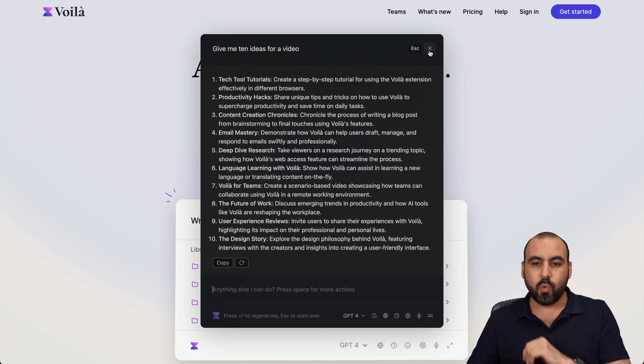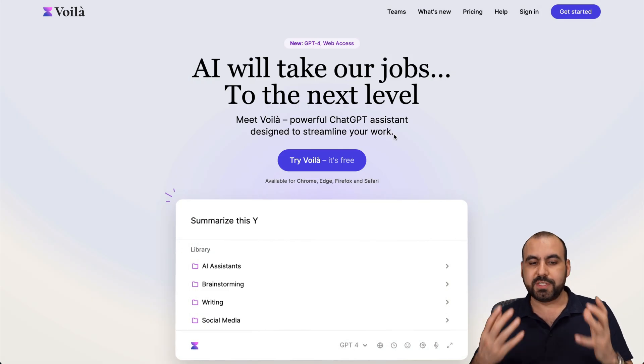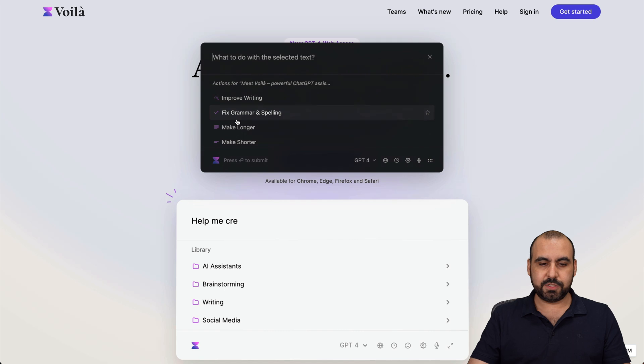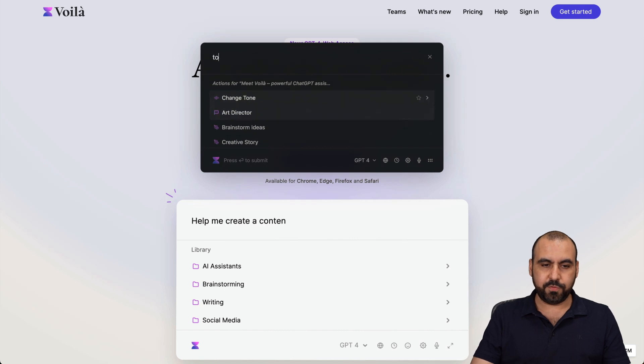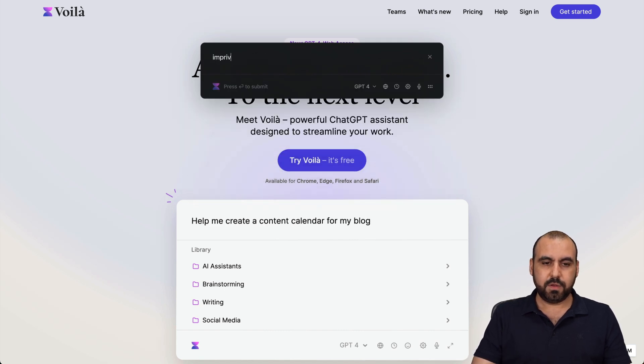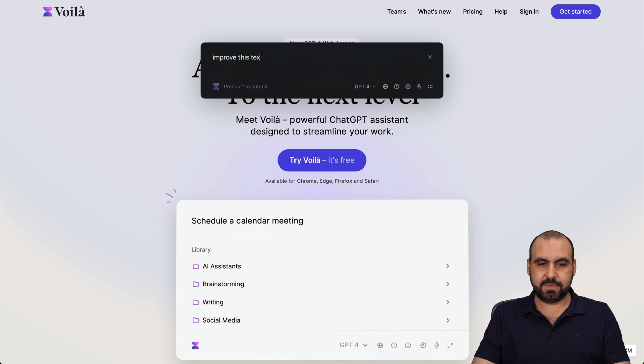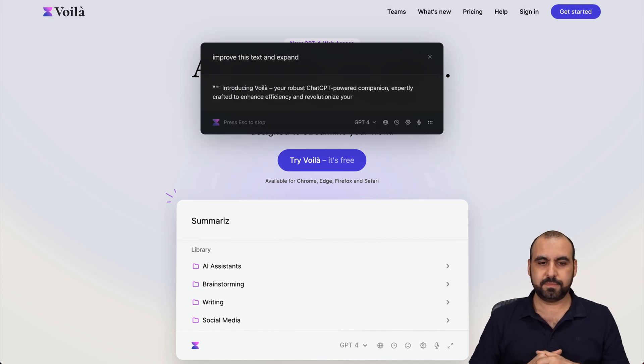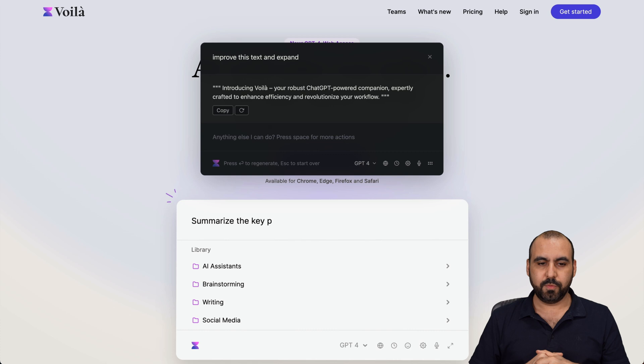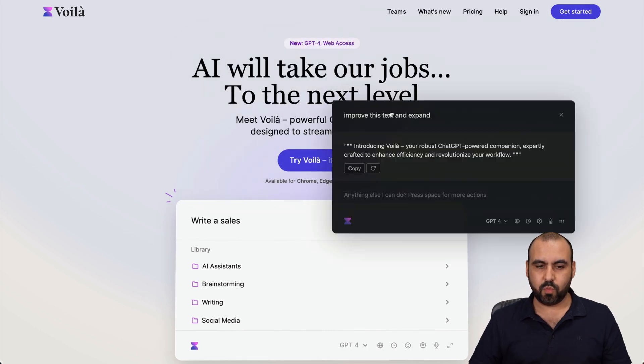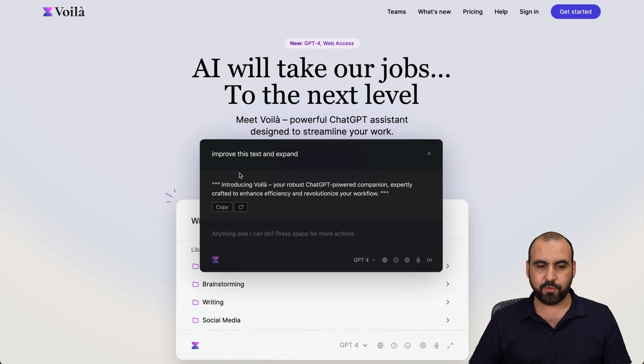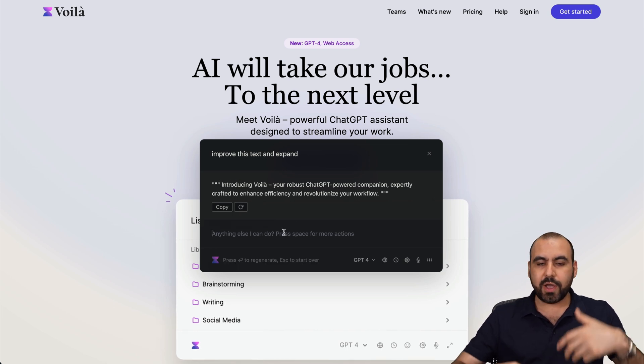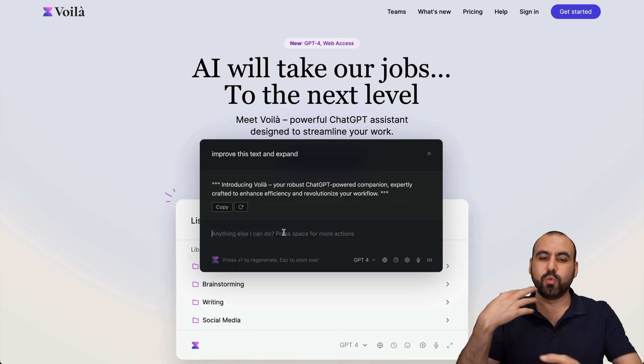Now what if I want to grab a particular piece of content? I'll just highlight this and tell it to improve this text and expand. Here we go - I just expanded it a bit. Introducing Voila. I can grab this and move it away from what it has before, so instead of that it says this, and I can go ahead and ask it to do more with what I've just selected.